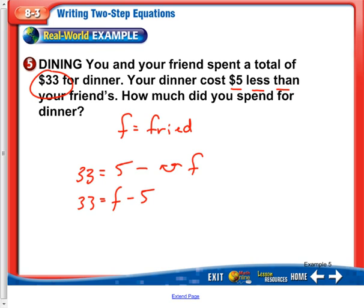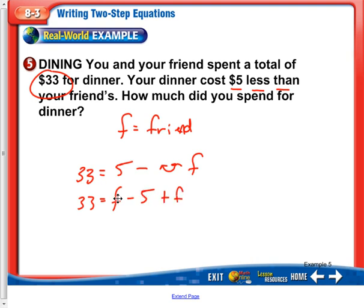Actually, there's an additional variable here that we're forgetting. F minus 5 just stands for how much your dinner costs — your dinner costs $5 less than your friend's. But you and your friends spent a total of $33 for dinner, so we're going to have F minus 5 (that's your dinner) plus also the price of your friend's dinner, because both you and your friend purchased dinner. So we have the $33 total, F minus 5 stands for your dinner, and then you also have your friend's dinner F. Let's combine like terms: we have an F and an F here. So let's go: 33 equals 2F minus 5.